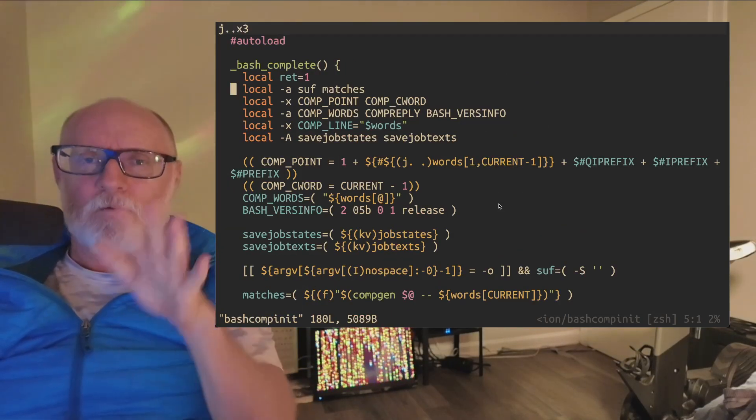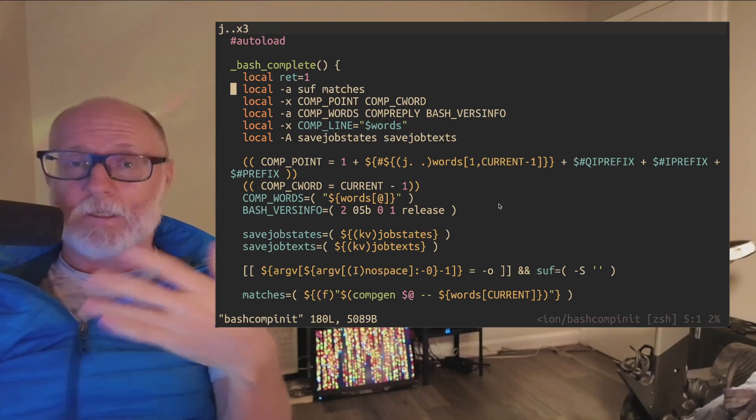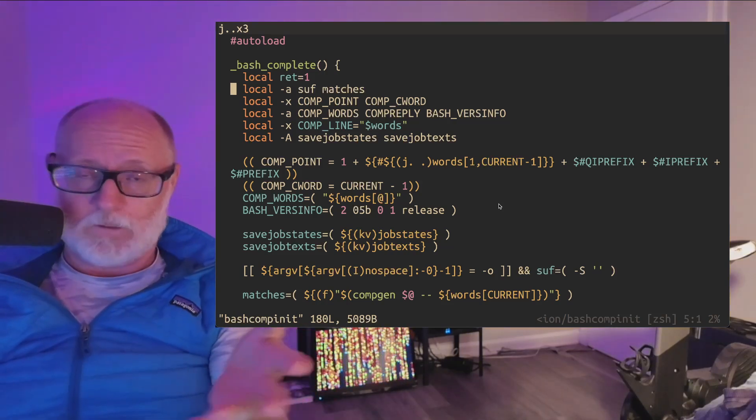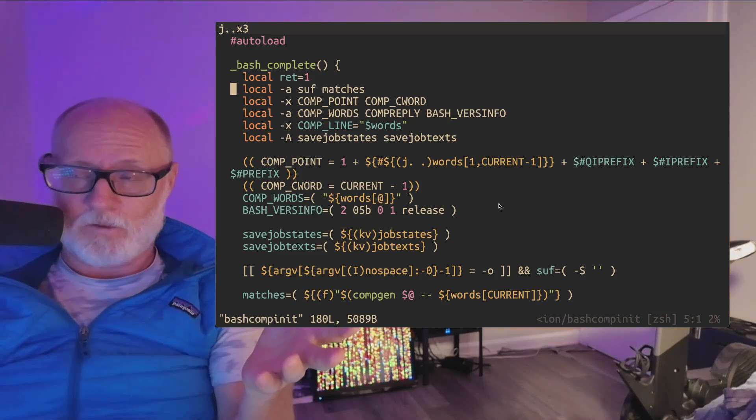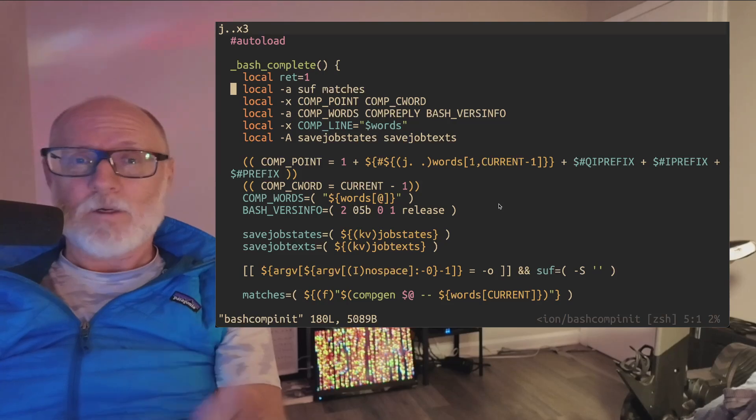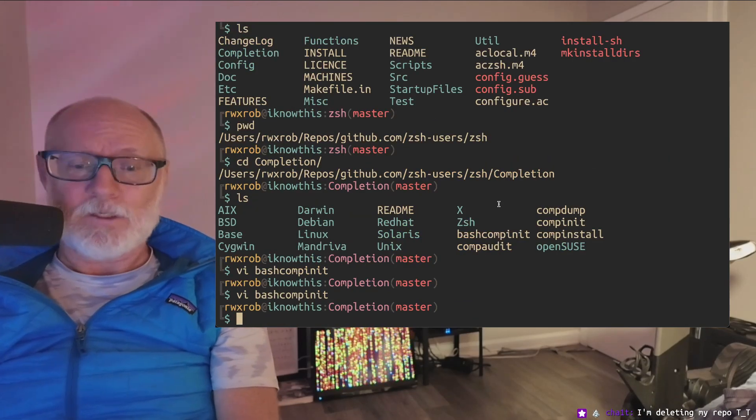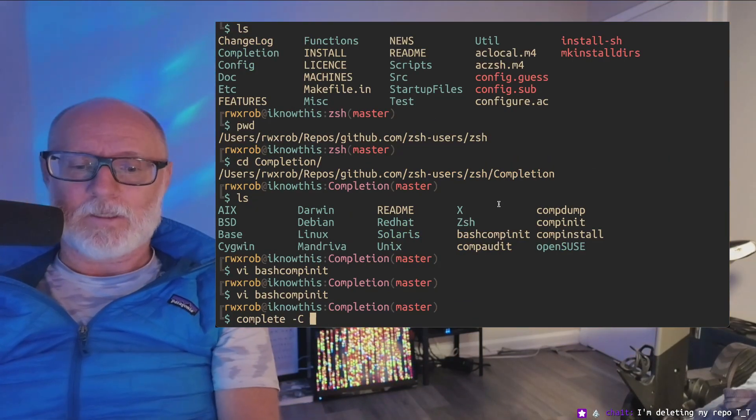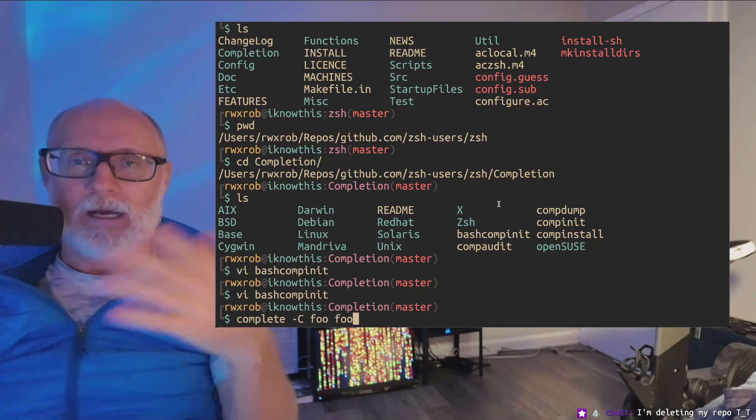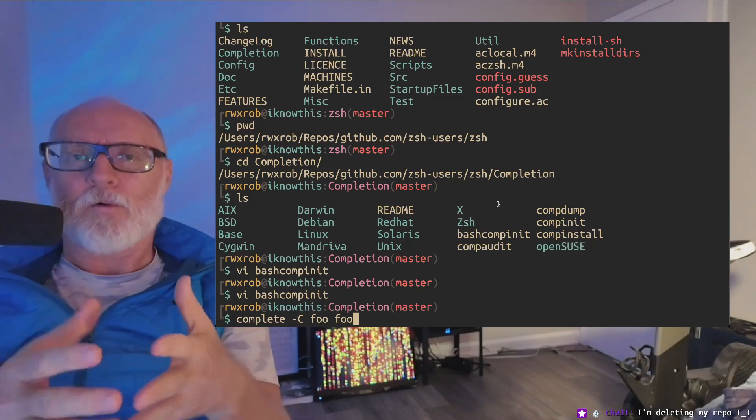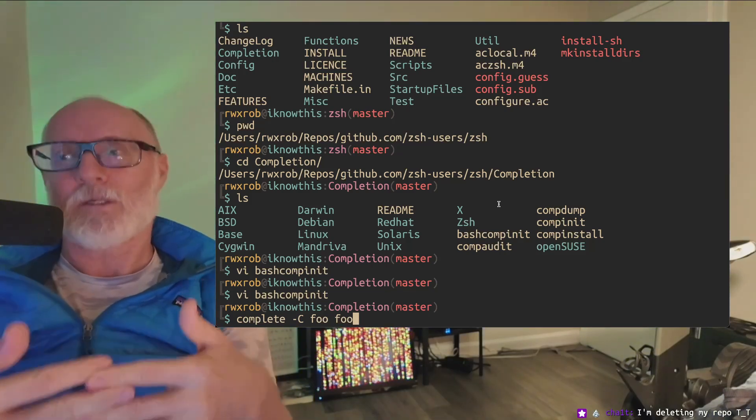And if you run this, if you put this in your Zshell, which I don't know how to do because I don't use Zshell, I use Bash. Guess what? You can use bash completion. So you can use complete -C foo foo and you can actually let the programs do their own completion.